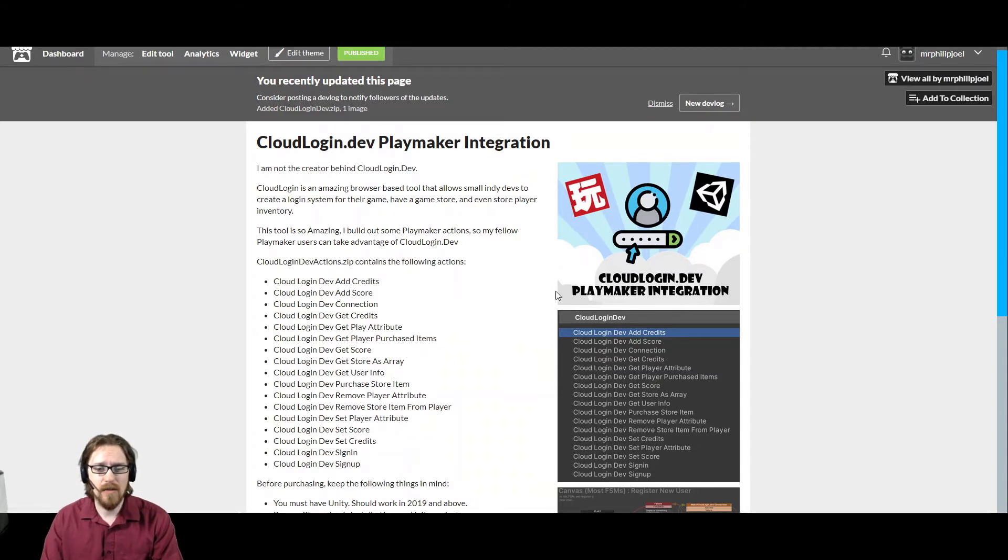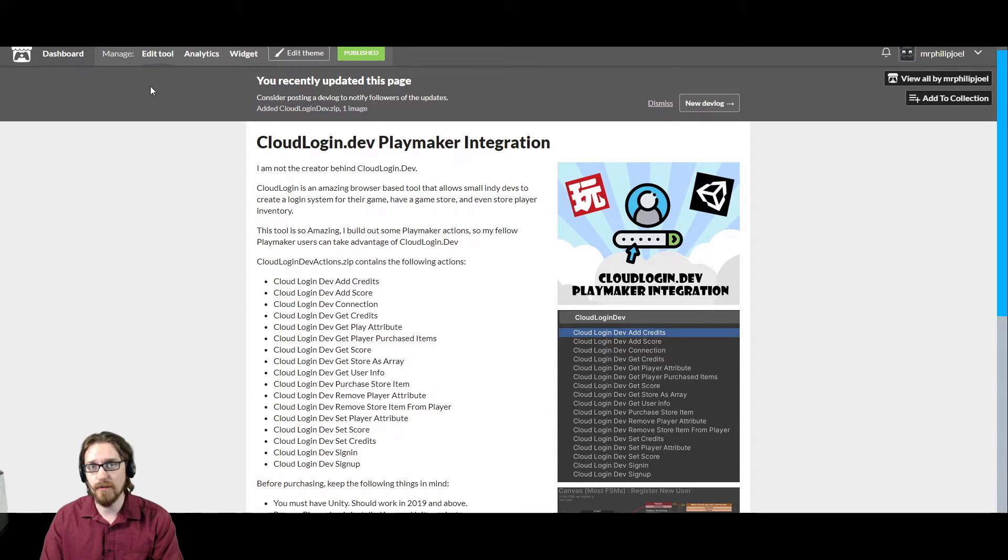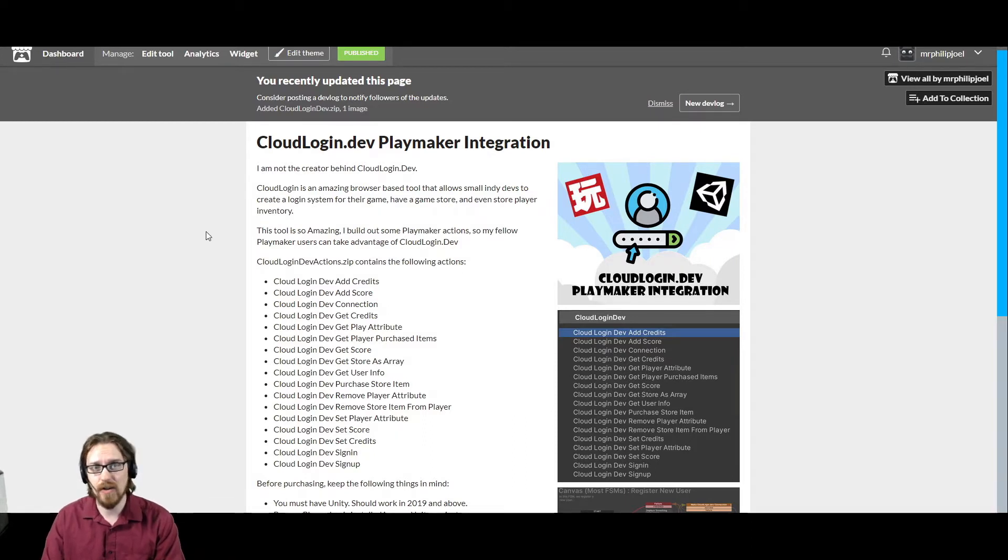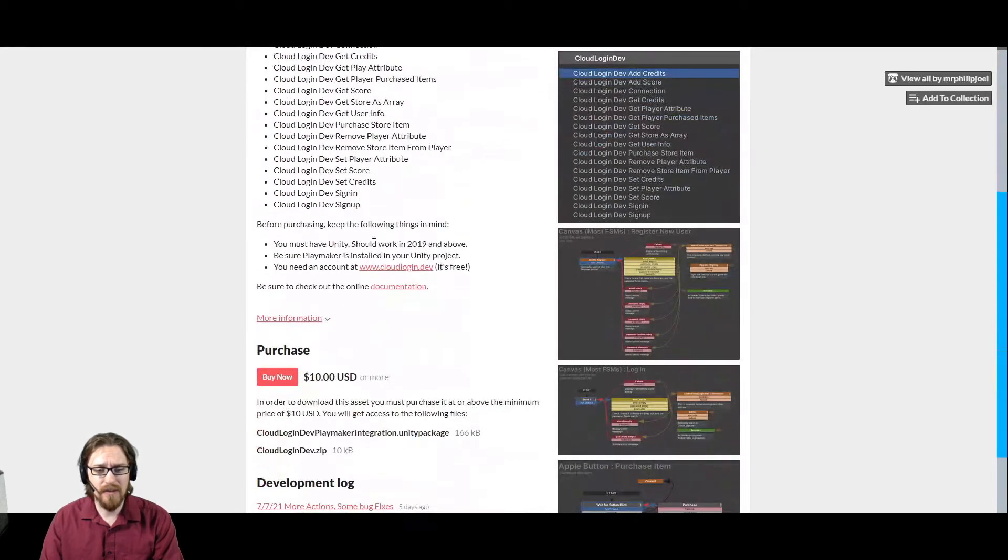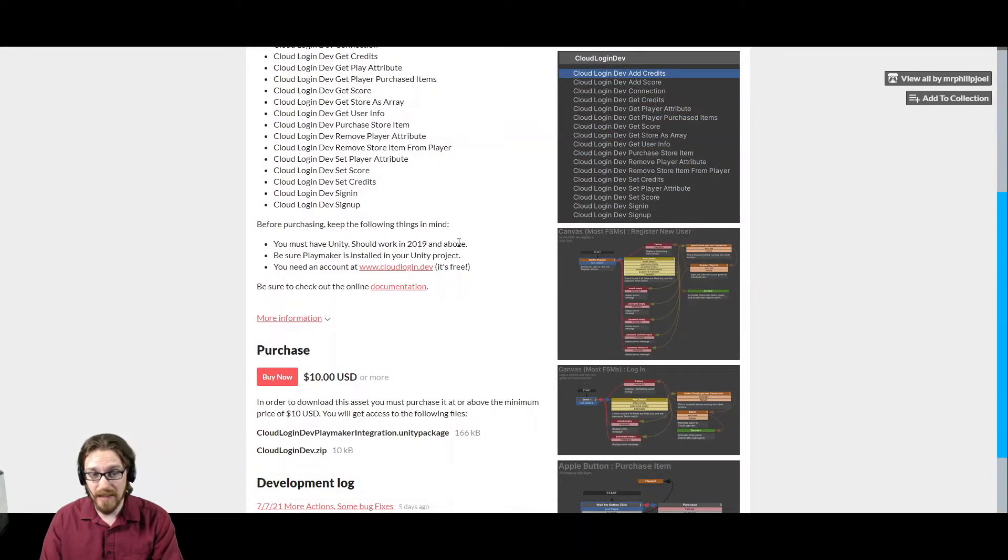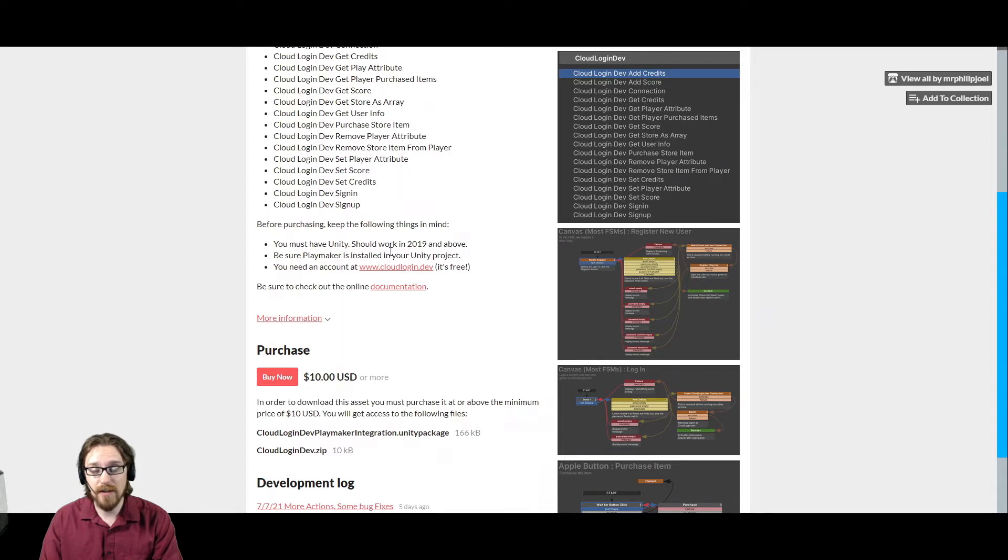So again, you can get my cloudlogin.dev Playmaker integration from mrphilipjoel.itch.io slash cloudlogin. There are a few things you need. You're going to want Unity 2019 or above. Be sure Playmaker is already installed in your Unity project.